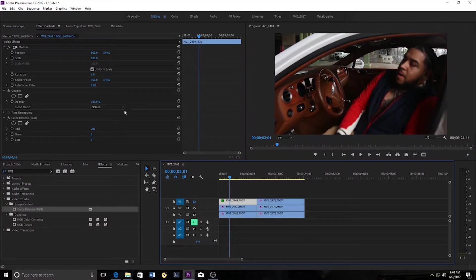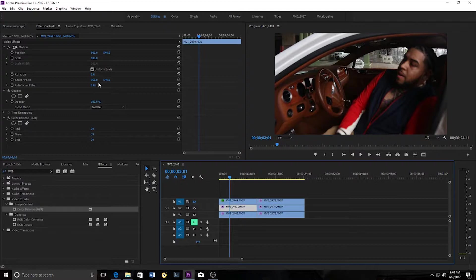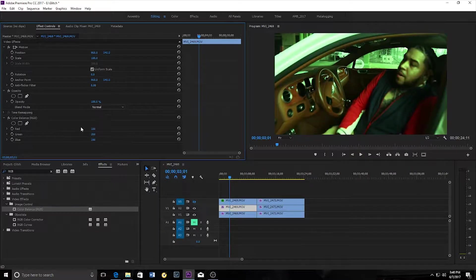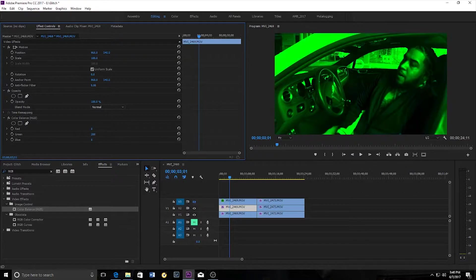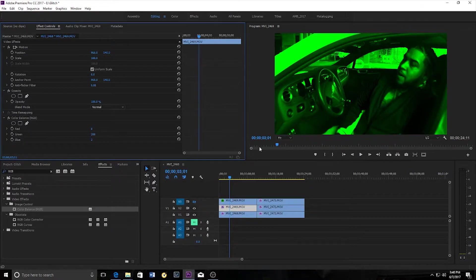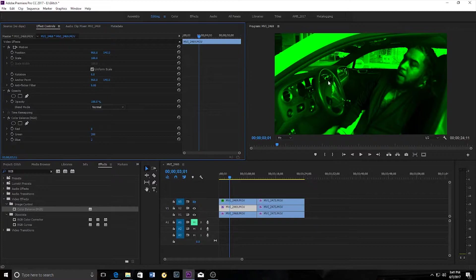I'm going to bring for the second clip, I'm going to bring the greens all the way up and the reds and the blues all the way down. Now you can see again, this clip is very green because the green color channel is separated from the reds and the blues.